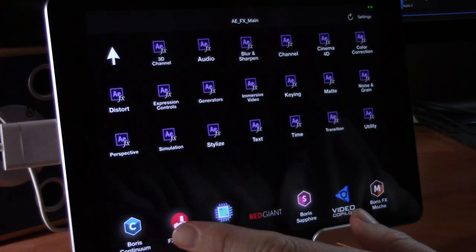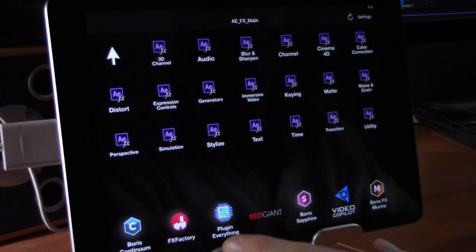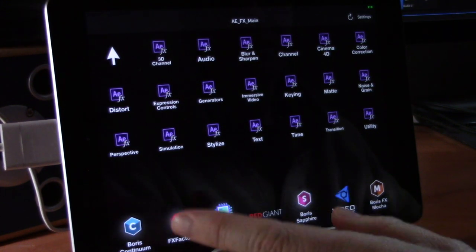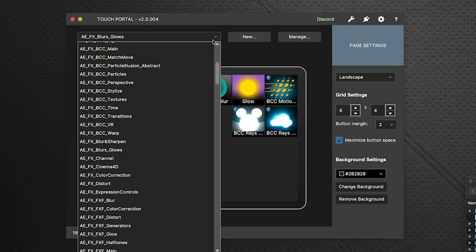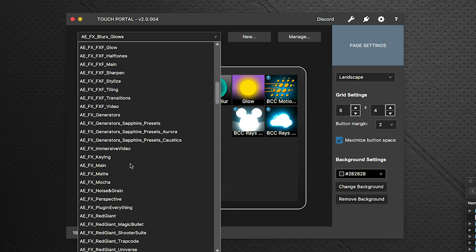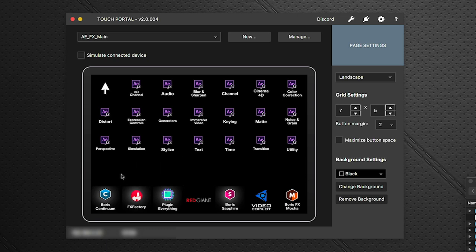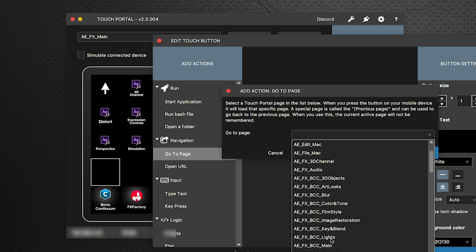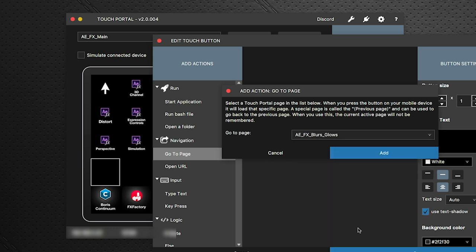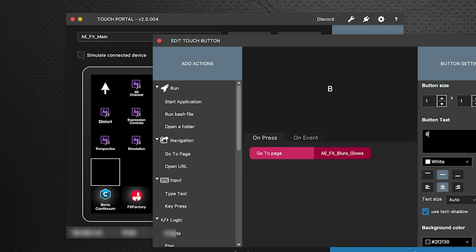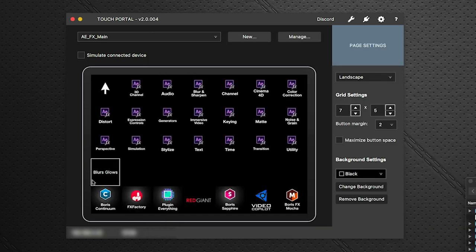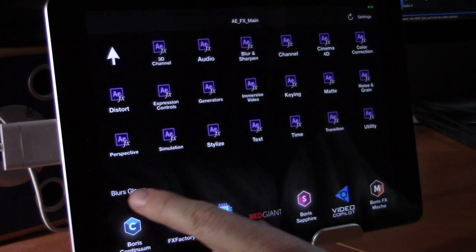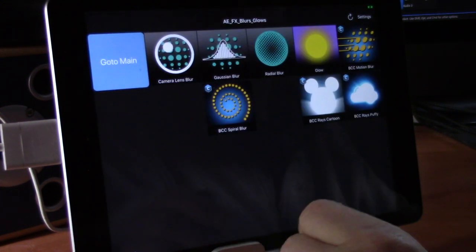Back on the AEFX main page, we have no way to get to the new custom page yet. Go to the main page in Touch Portal software, select the first empty button in a free row, set it to Go to Page, pull down to the Blurs and Glows page we created, and label it 'Blurs Glows' so you know it's there.